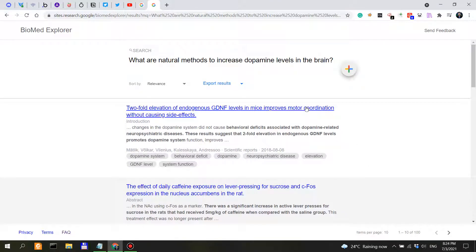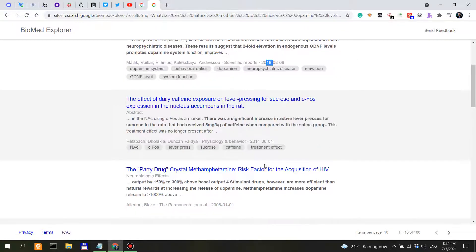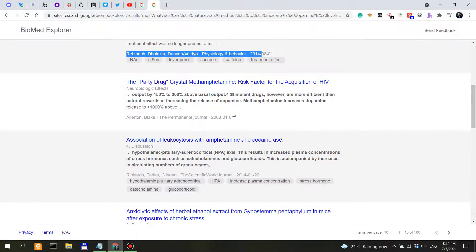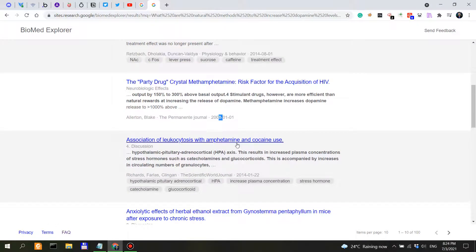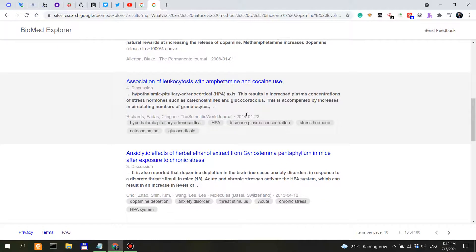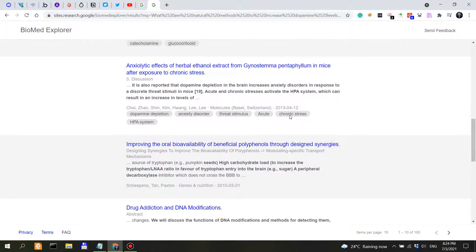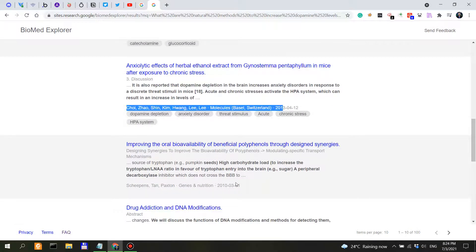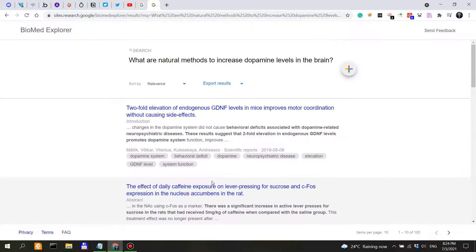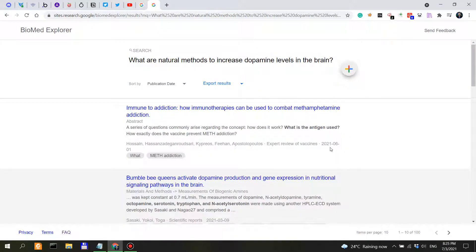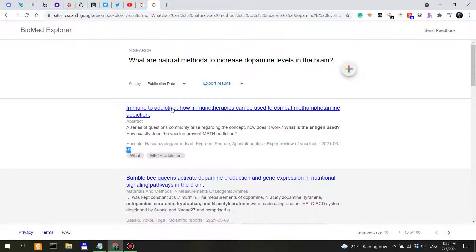And we are being shown 100 results at least. So what do we see here? A paper from 2018, 2014, 2008, 2014, 2013. So these are in terms of relevance. But if we sort them by publication date, we can see 2021, June 1st, so that's very recent.